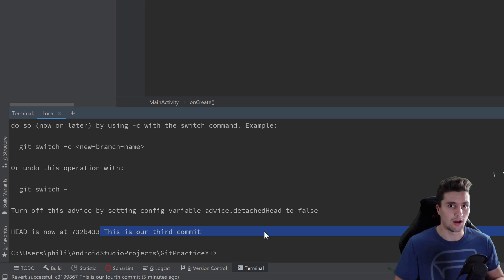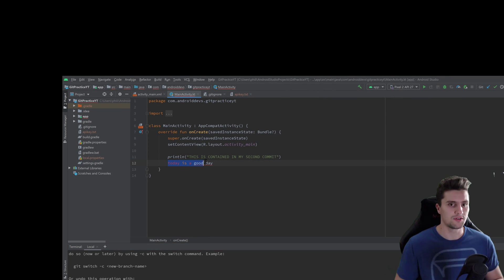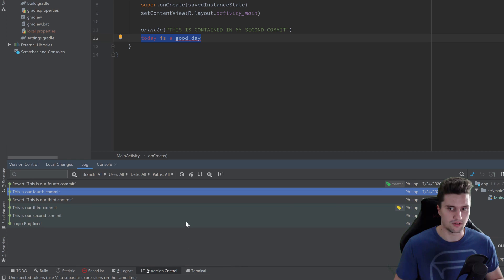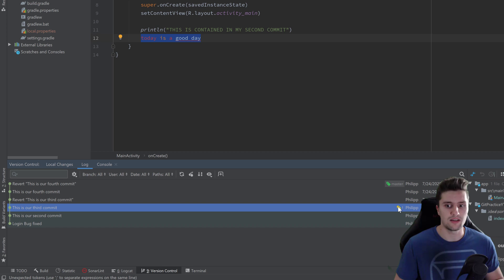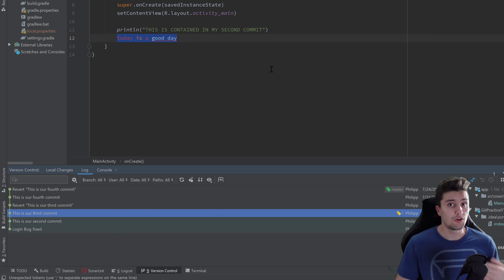If we look at our source code, we can see the 'today is a good day' line is back — that was from our third commit. In the version control tab, the yellow indicator is now positioned at our third commit, meaning we are currently working at that specific commit.